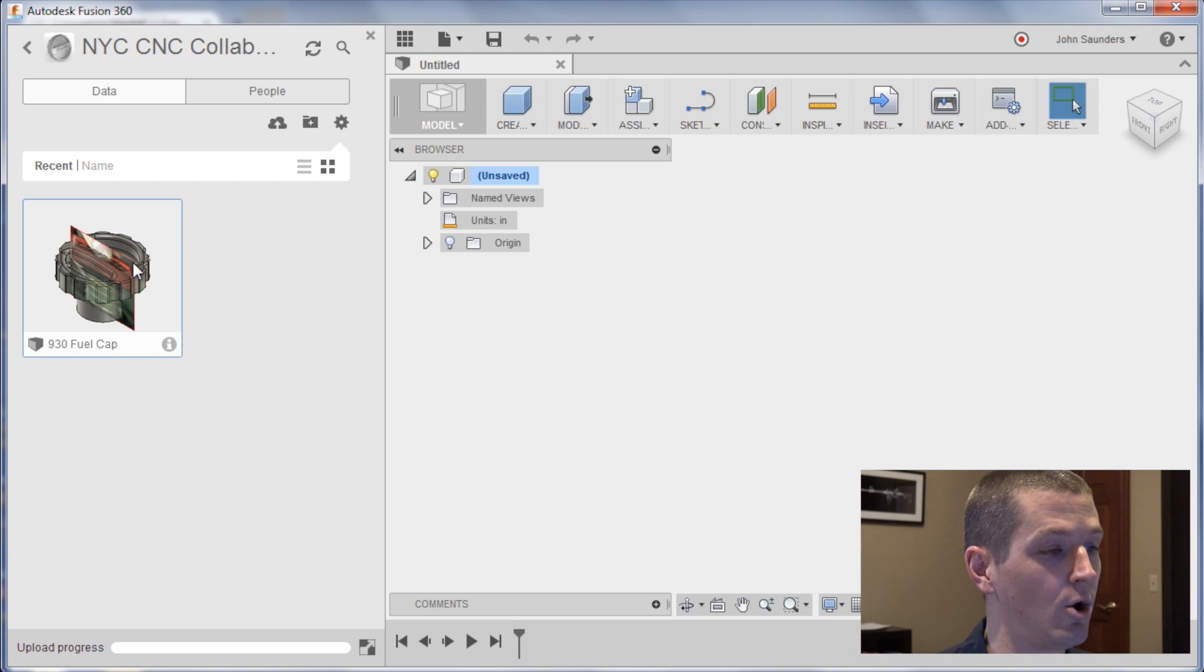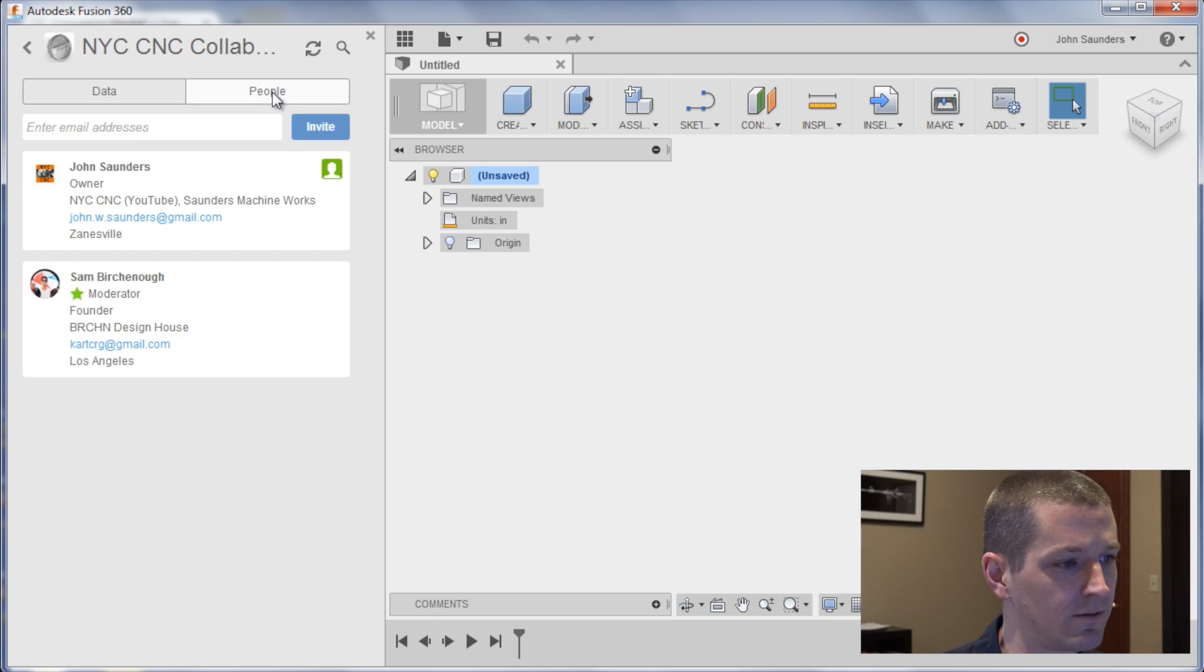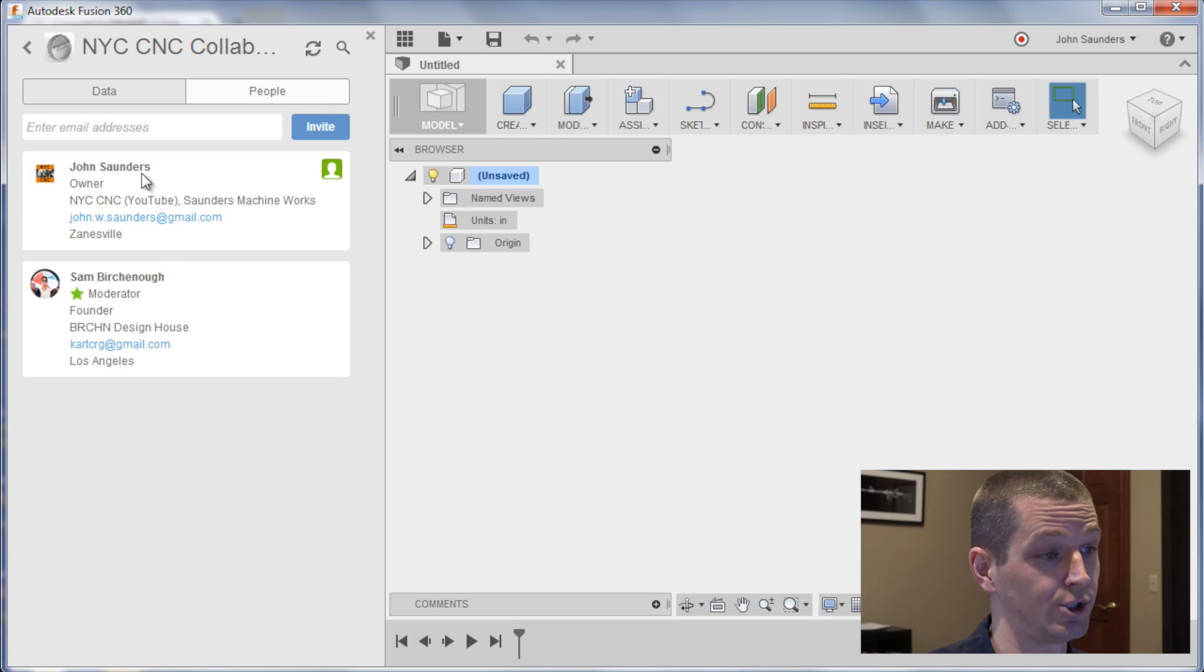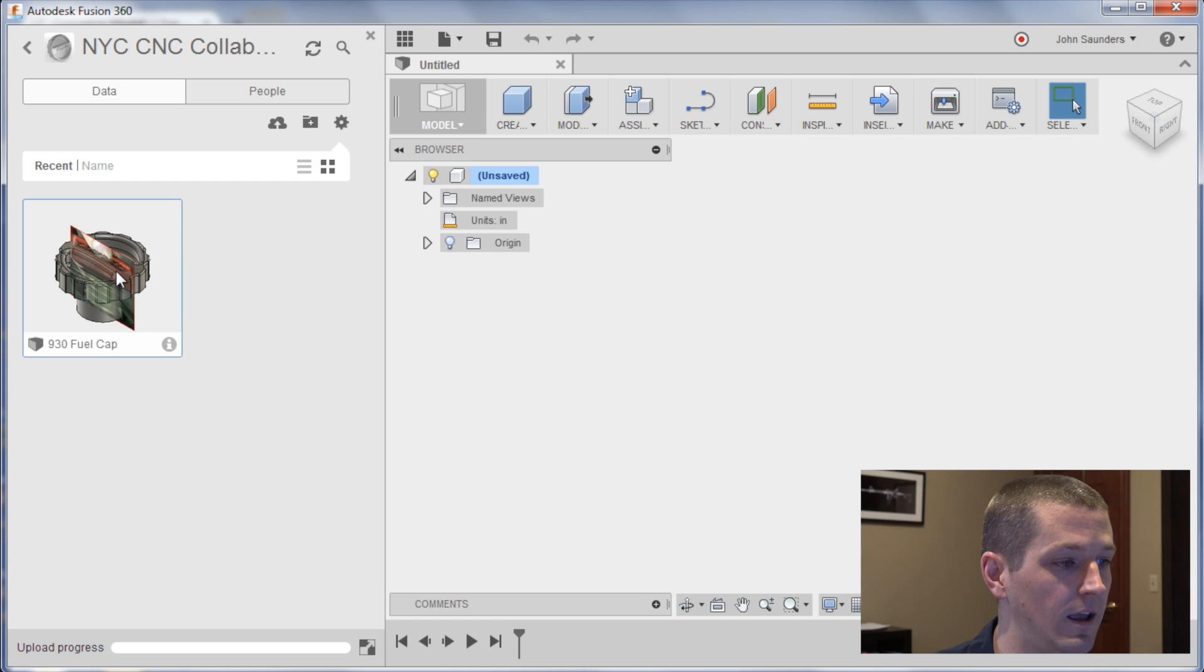Okay, so I have not opened this file yet at all, but it's pretty cool. Sam invited me to the project via this people link and so it just showed up in my Fusion 360, no emailing files.